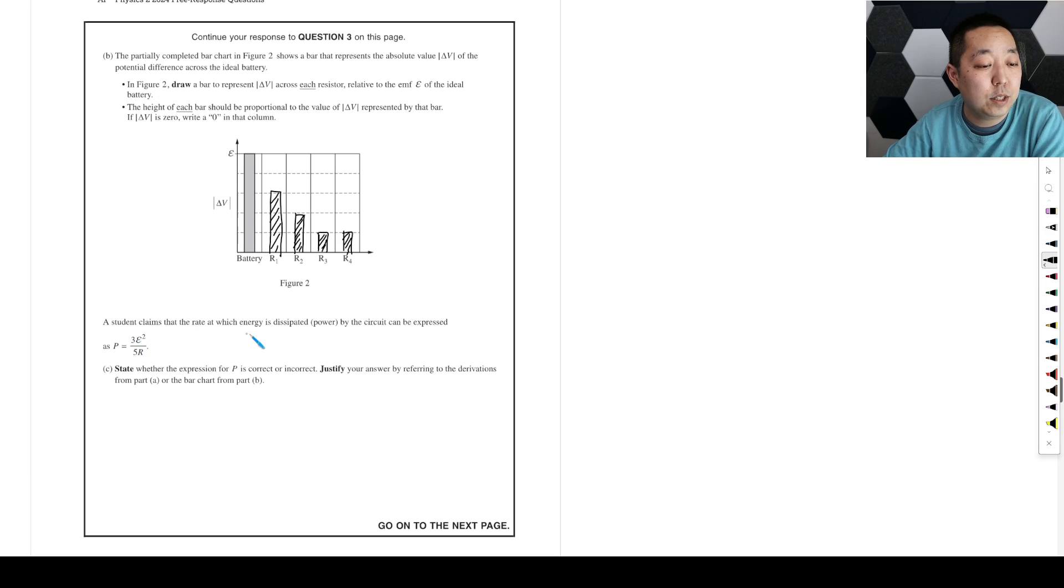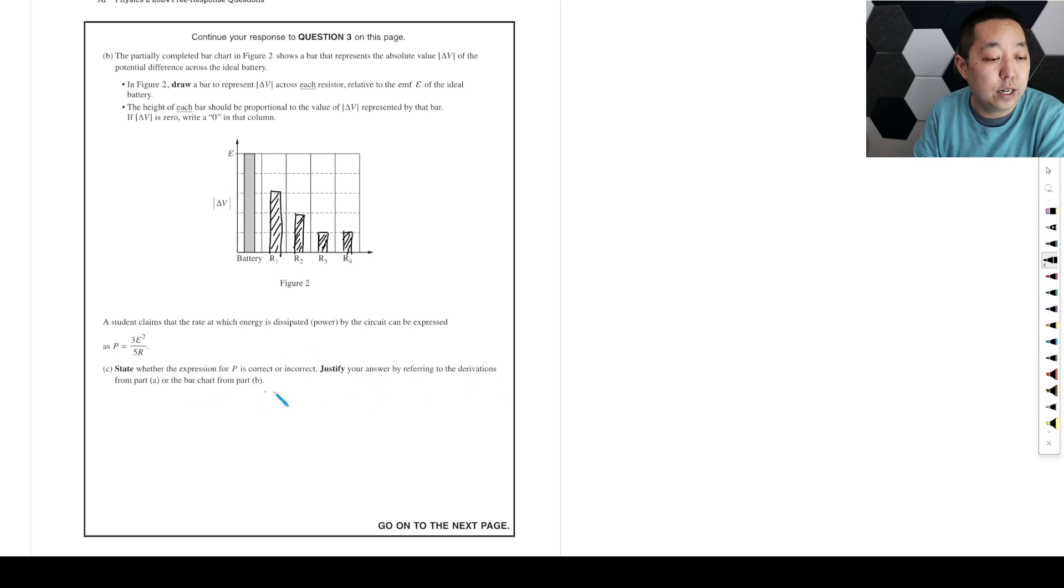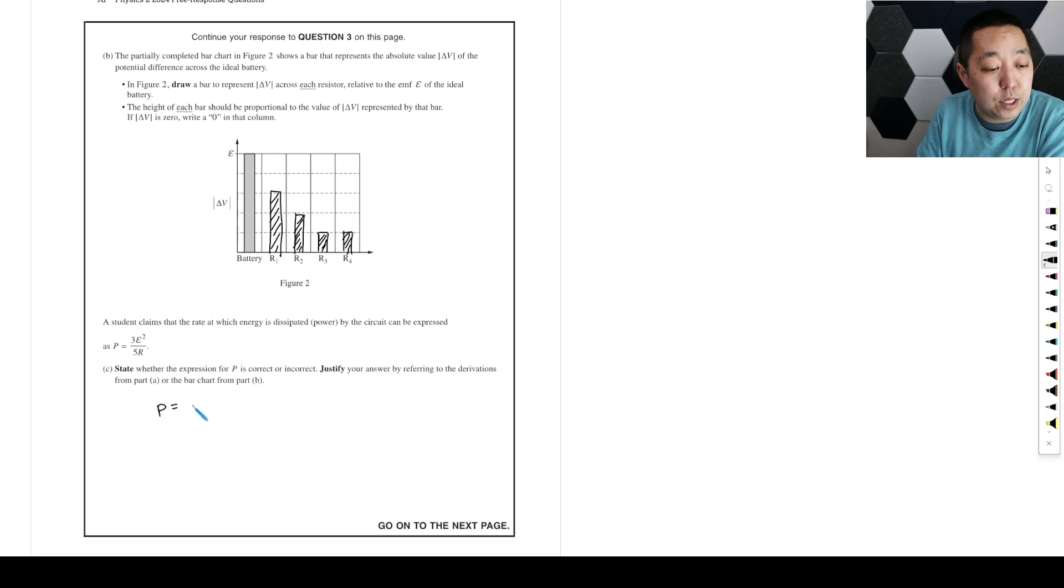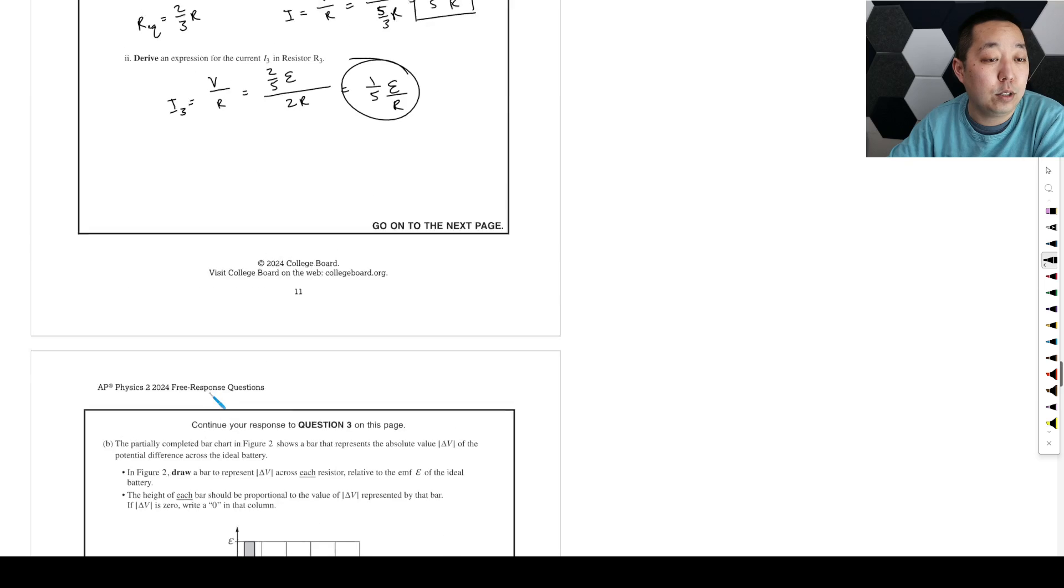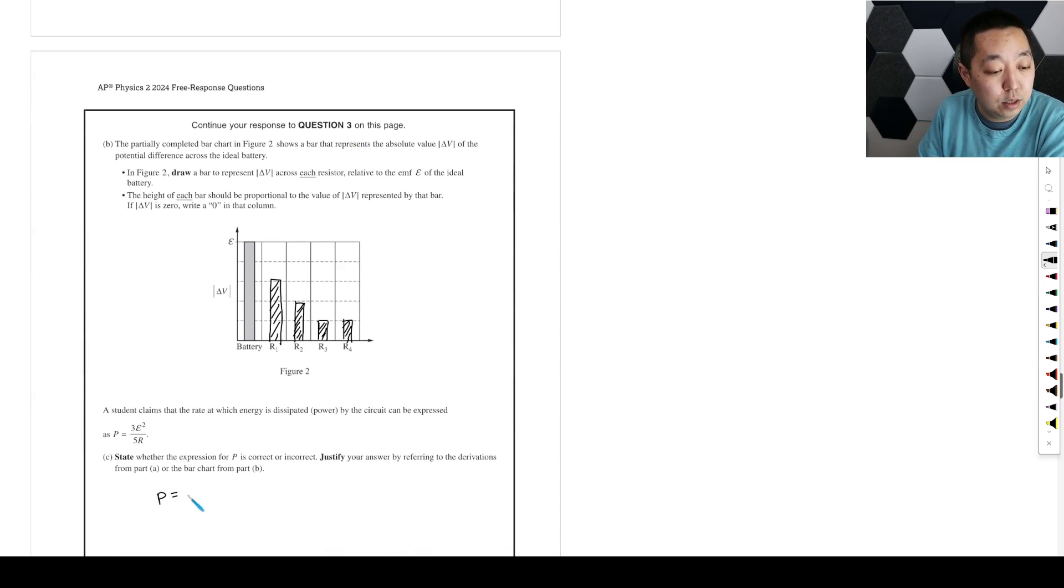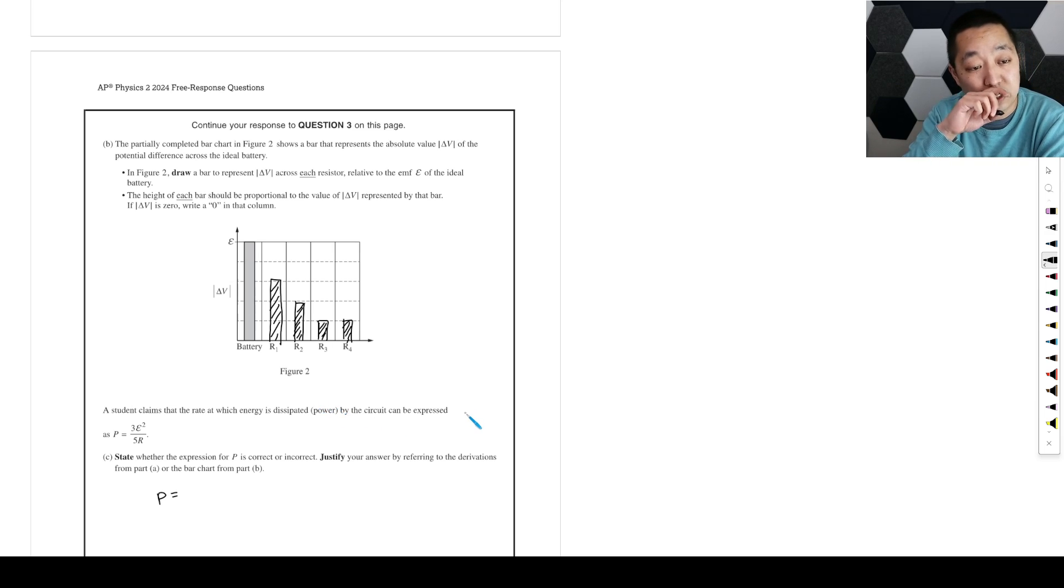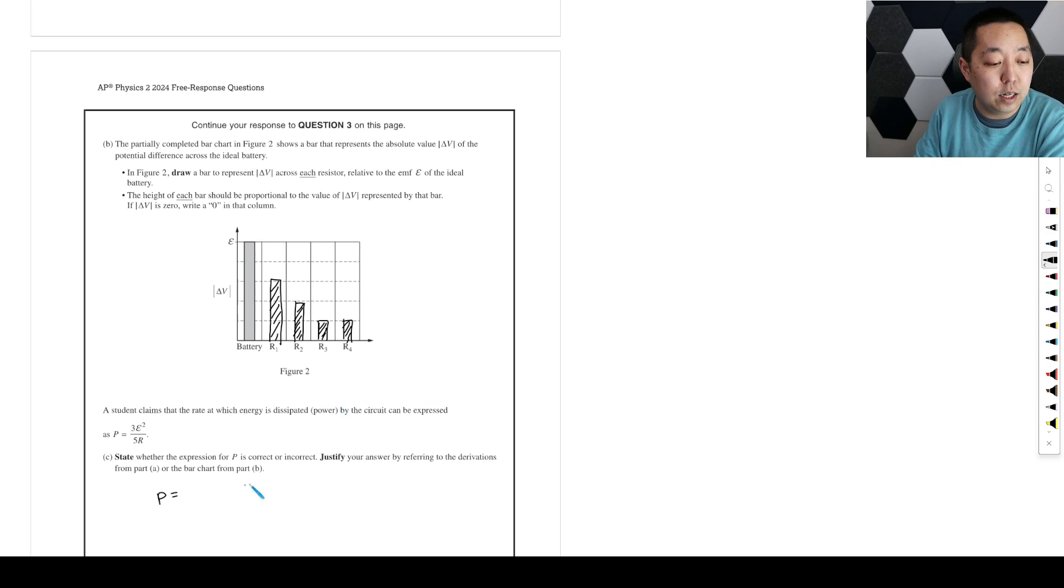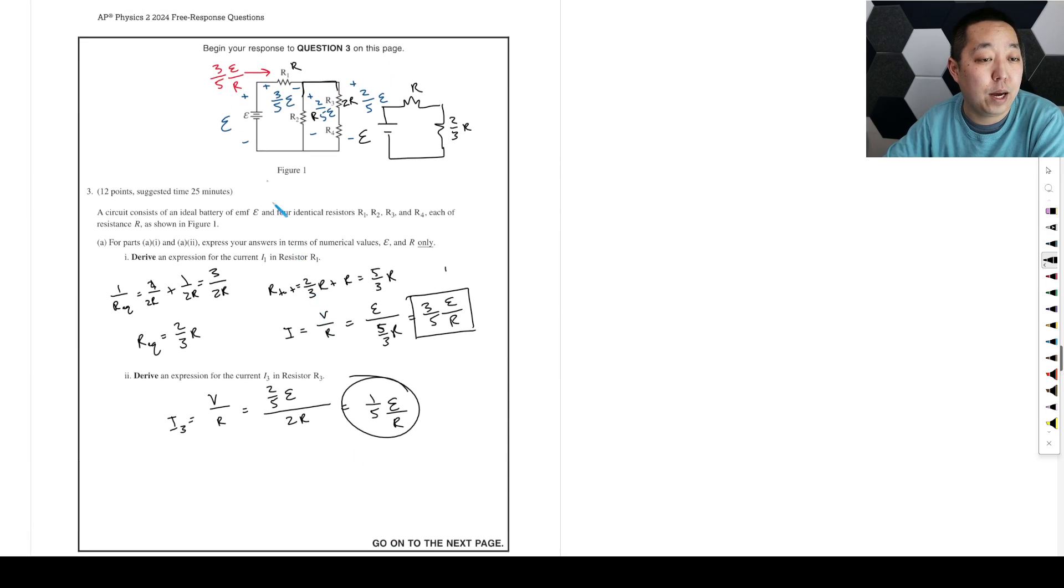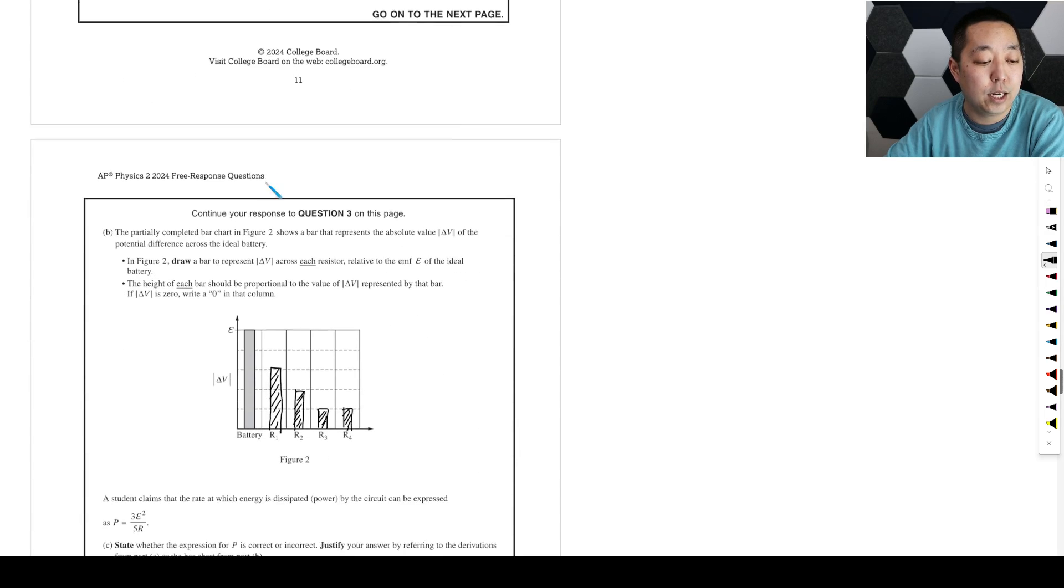Student claims that the rate at which energy dissipated can be expressed as three fifths epsilon squared over R. State whether the expression is correct or incorrect. Justifying answer by referring to the derivations from part A or the bar chart from part B. Okay. So for us, power is going to be, well, because we calculated the current, might as well just use I squared R. This is the power dissipated by the circuit. The entire circuit. Okay. So the amount of power in the circuit is the same as the power from the battery. Because by conservation of energy, any power that comes out of the battery is going to be dissipated by the circuit.